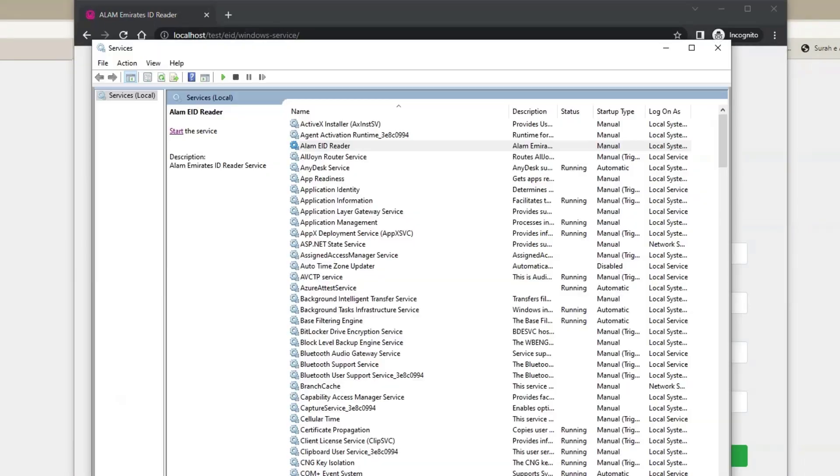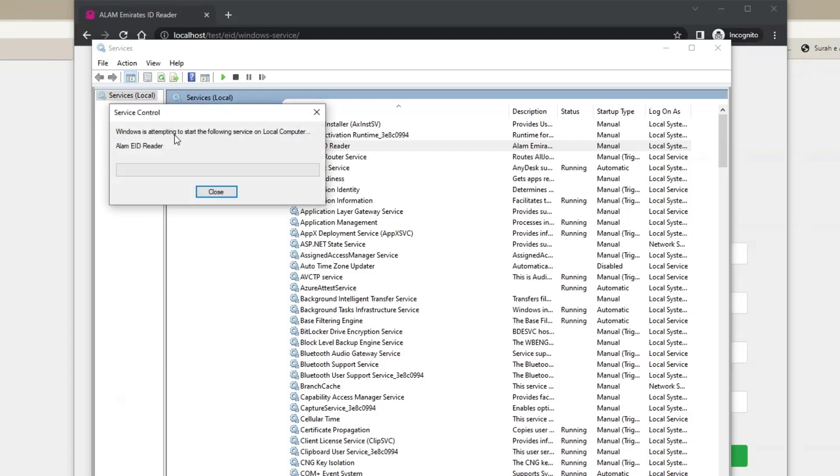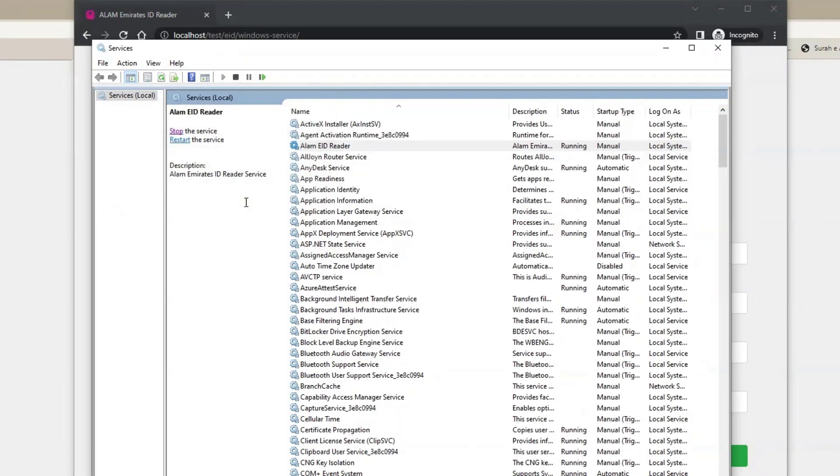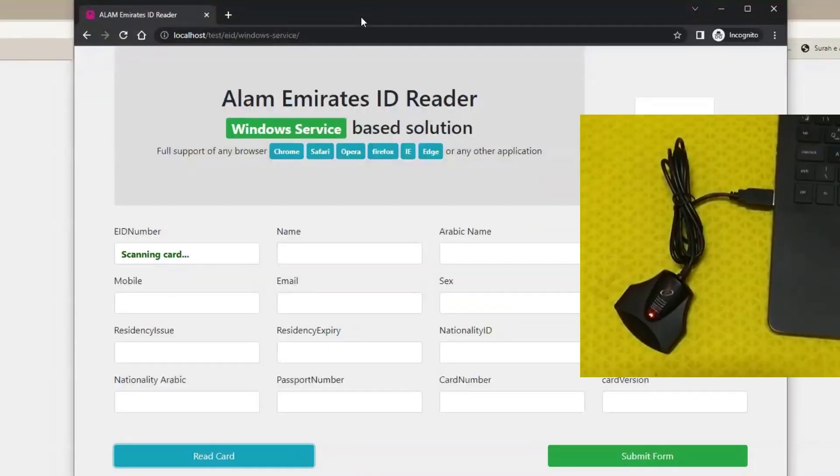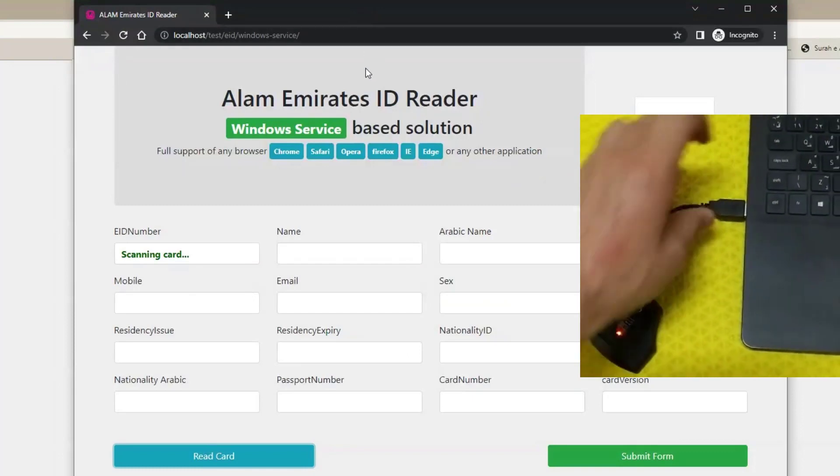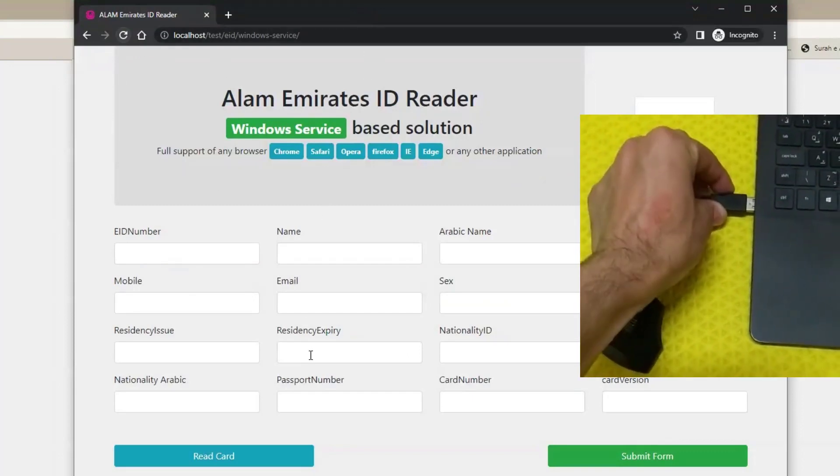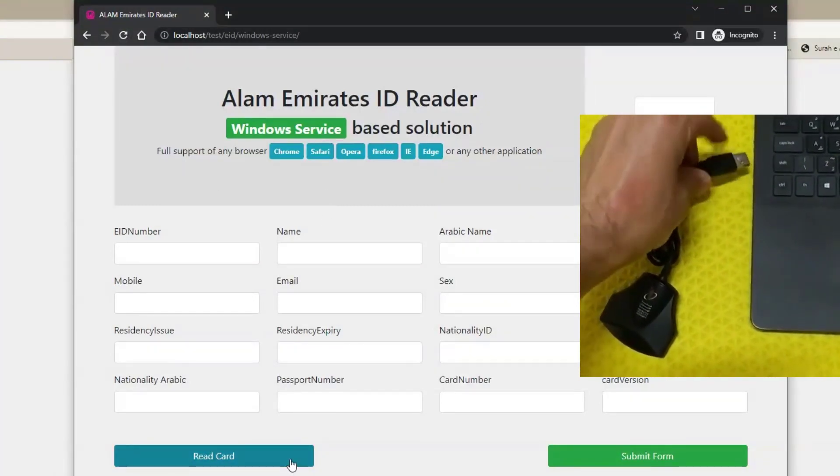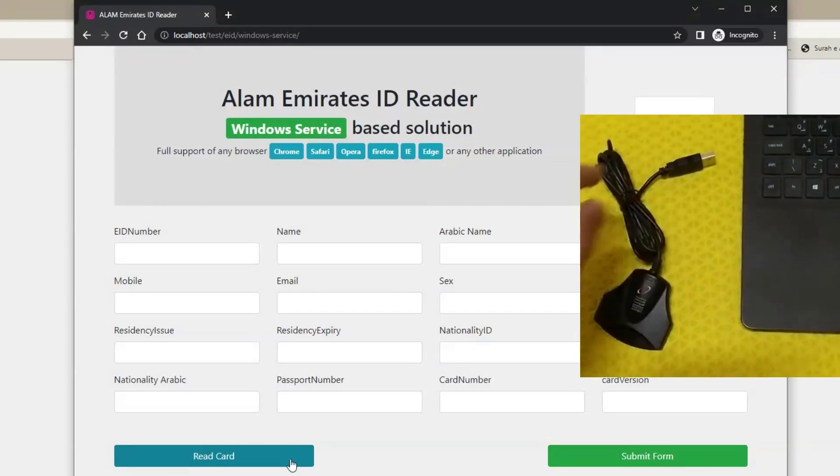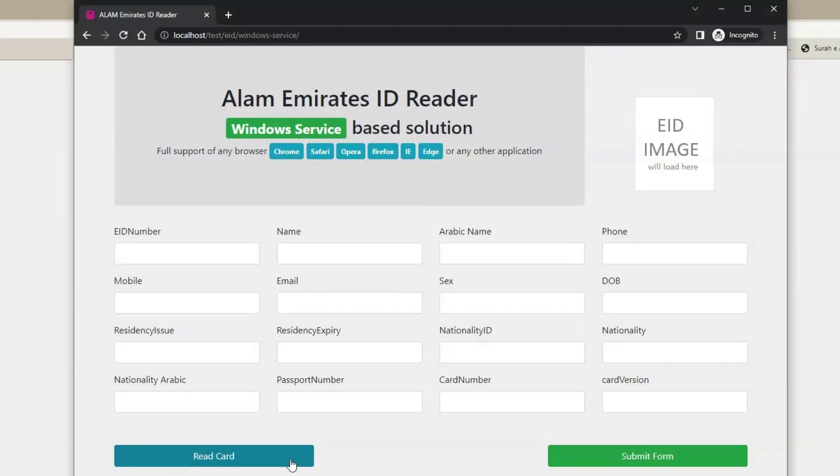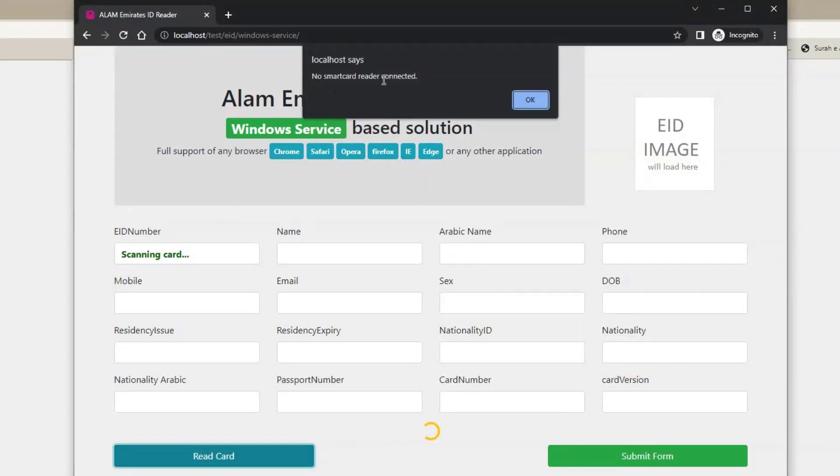Let me start the service and test other scenarios. Go to browser. Let's disconnect smart card reader from my PC and try reading card. It will show this message: no smart card reader connected.